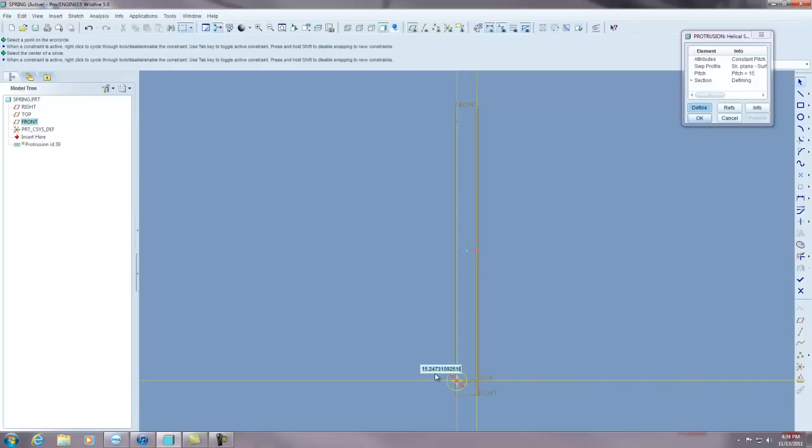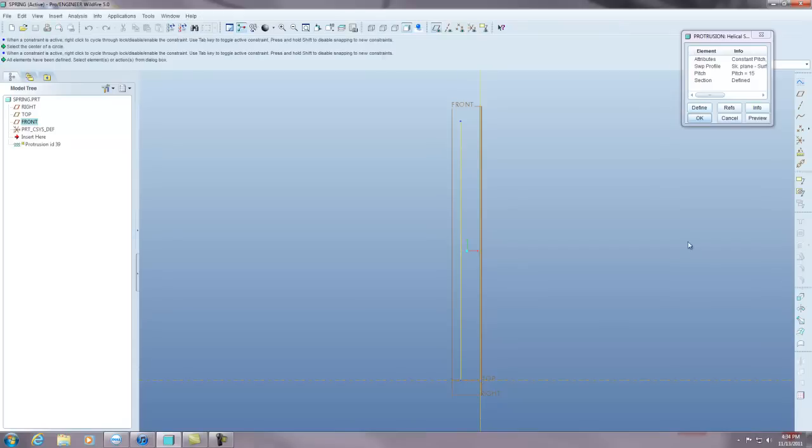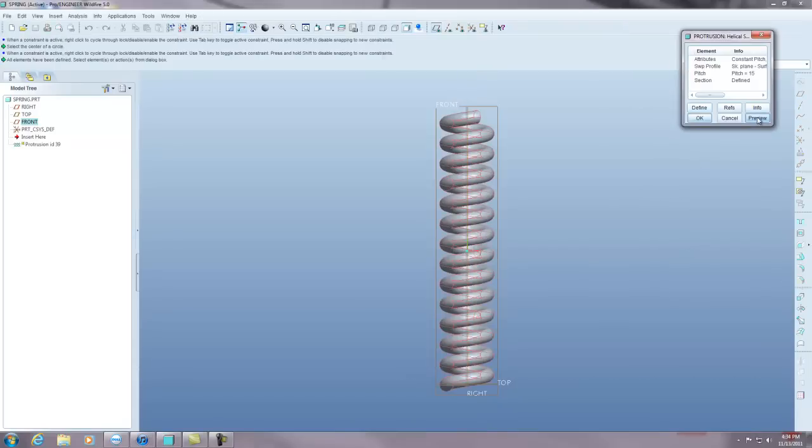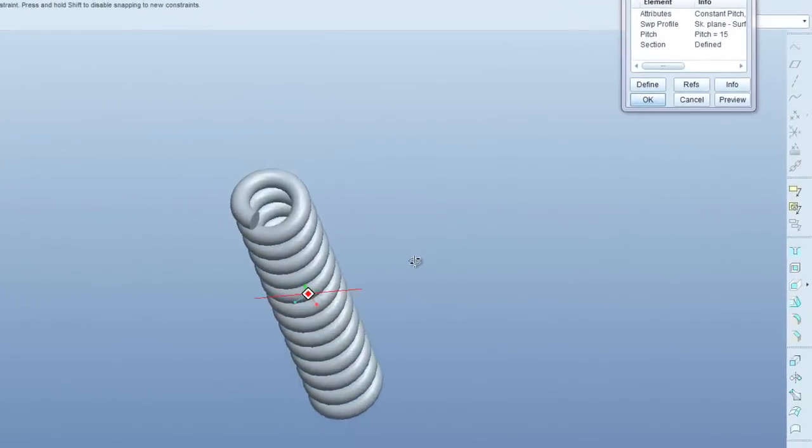And I'm going to make it 10 for a diameter. If you hit the check mark to finish and hit preview, you can now see what your spring looks like.